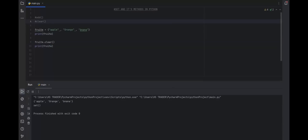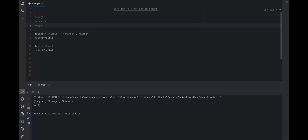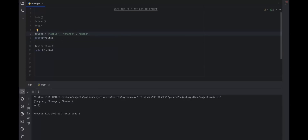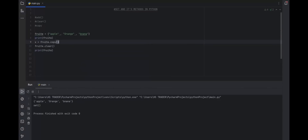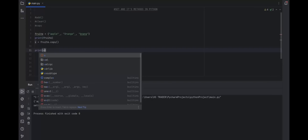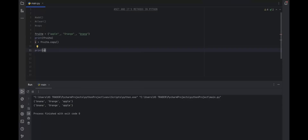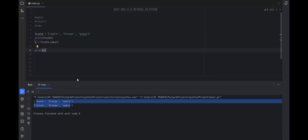Now let's take a look at our next method, which is `copy`. It returns a copy of a set — it doesn't change the original set but returns a copy of the set. If we want to copy the fruit set, we will simply use the `dot copy` built-in method. We have a variable X and we initialize it with `fruit.copy()`. As you can see, the fruit set and X set are similar because X is initialized with the copy of our fruit set.